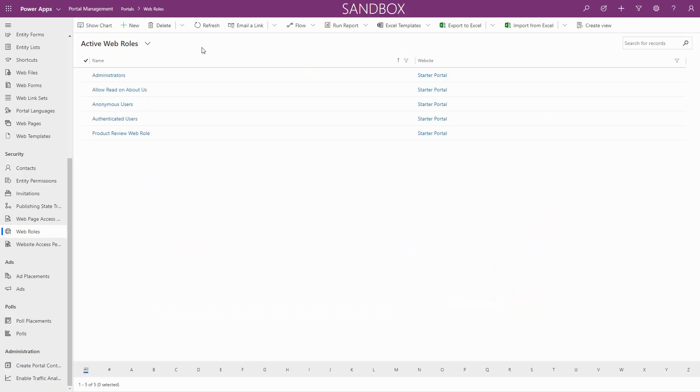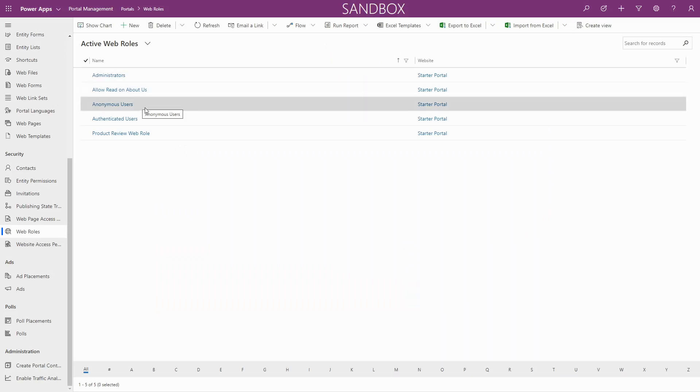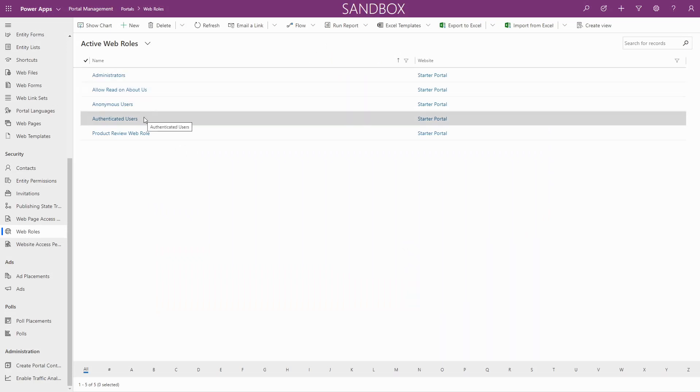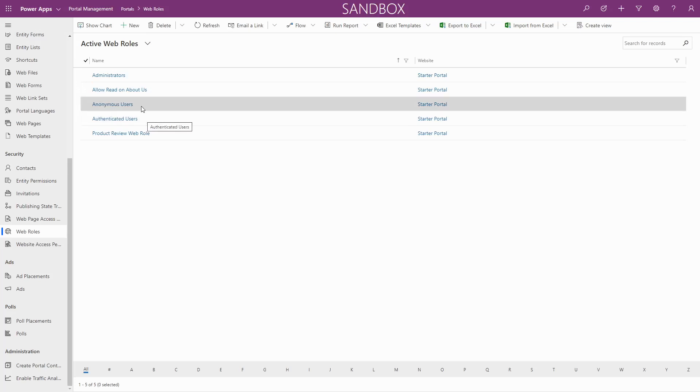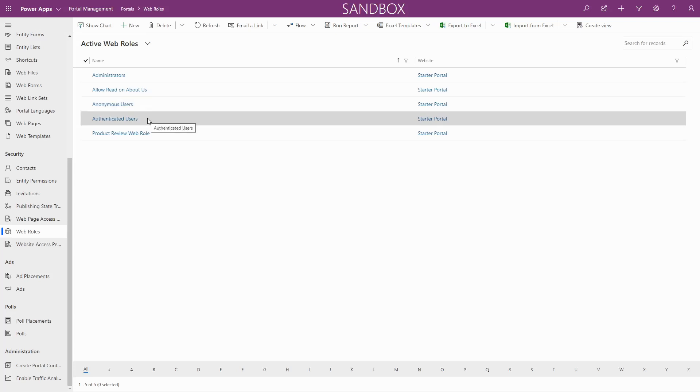There are two special web roles that users of a portal get even if their contact record is not associated to them: Anonymous and Authenticated Users. Any user of the portal that is not logged in gets all of the permissions associated with the Anonymous Web Role, and any logged in user gets the permissions associated with the Authenticated Users Web Role.